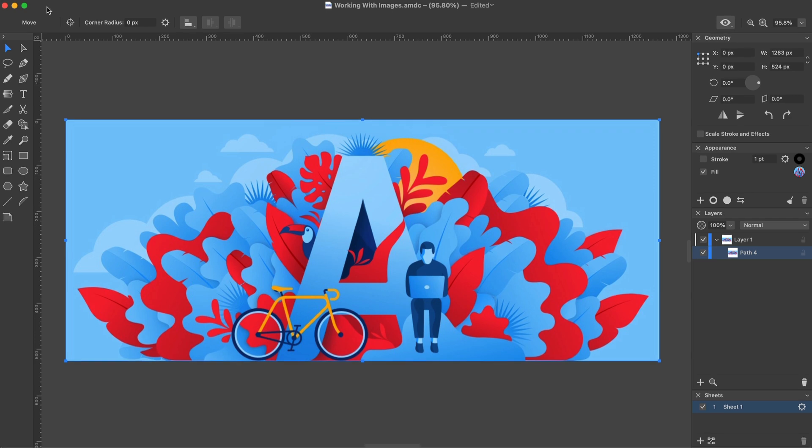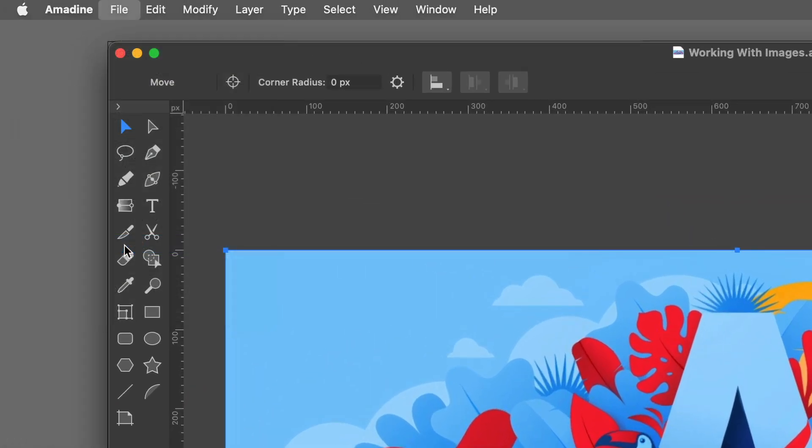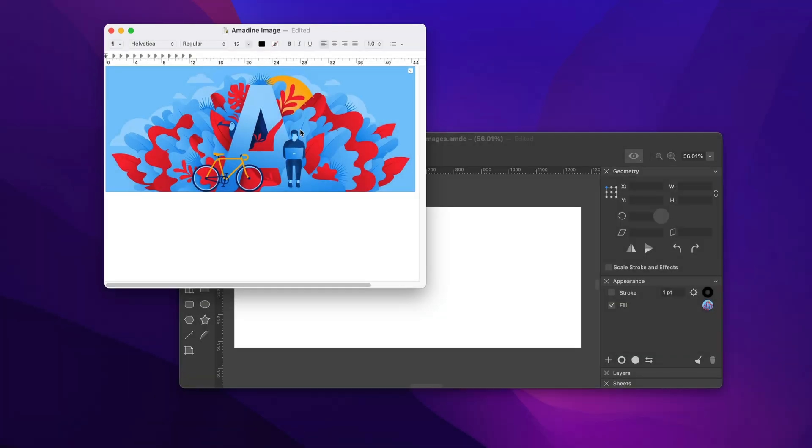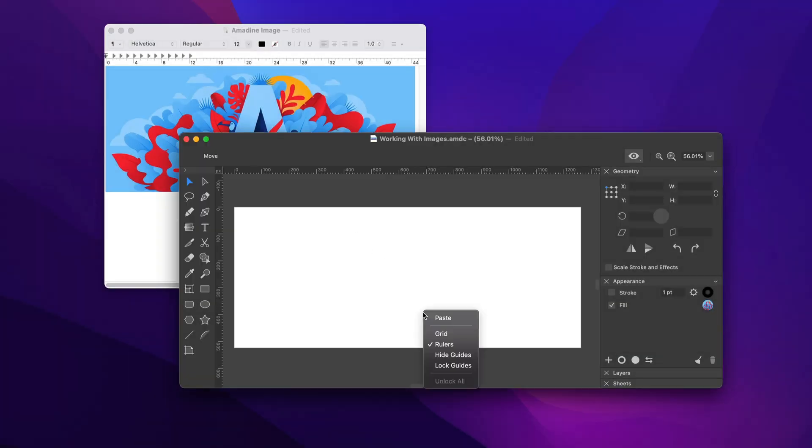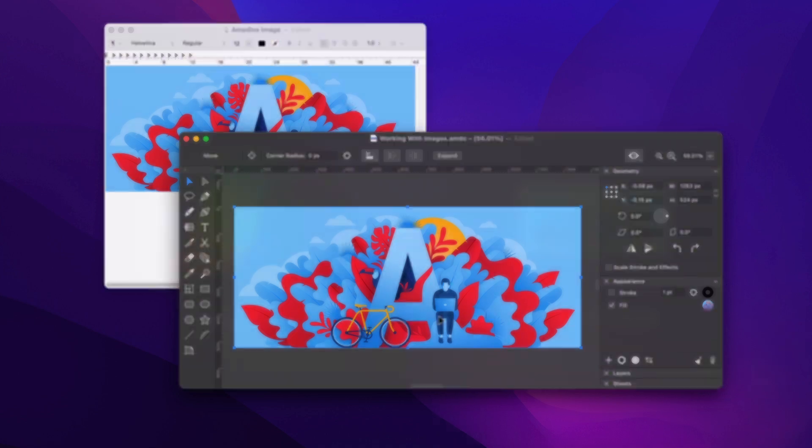Something similar happens when we use the import command in the file menu. Another method is copying an image in some app and pasting it in Amidine. Notice that we pasted the image into an existing document, but there is a different way.